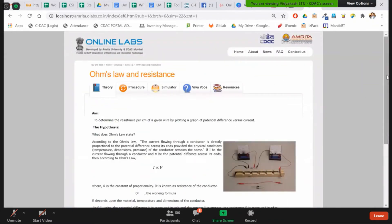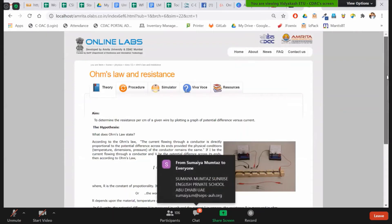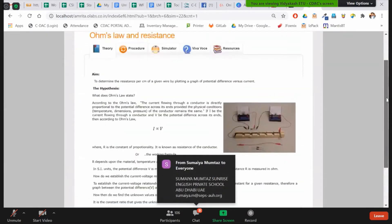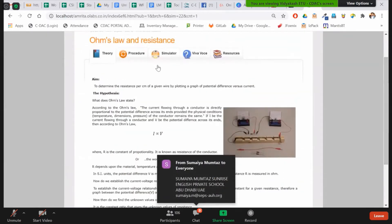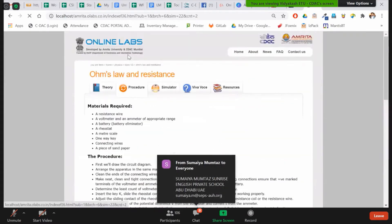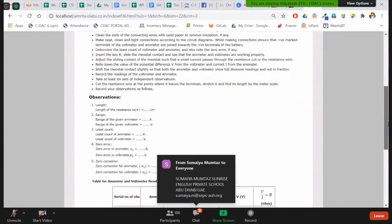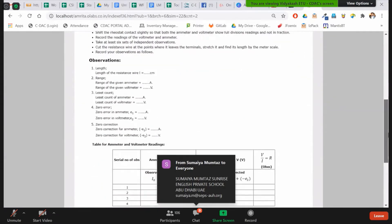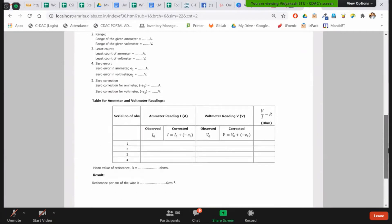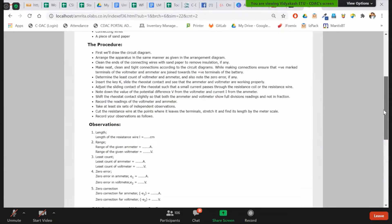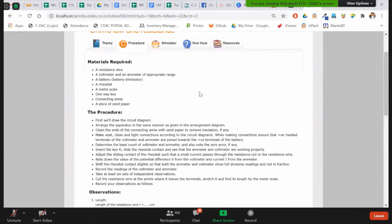So this is the theory. Ohm's law. What is the aim? Then the procedure - the material required and the procedure of the physical lab. Then what are the observations which are required, the tables which we put values in. All is there.